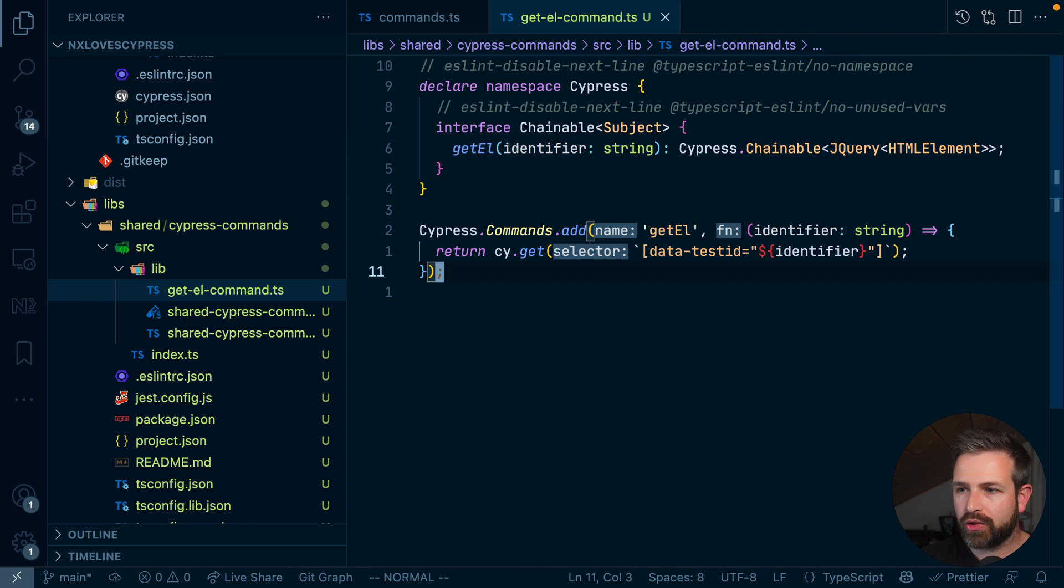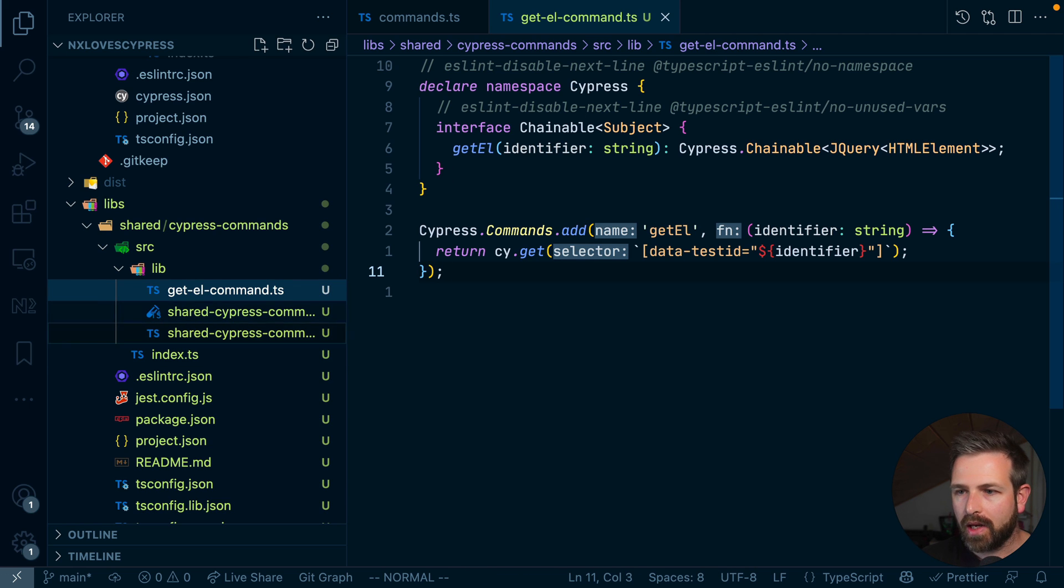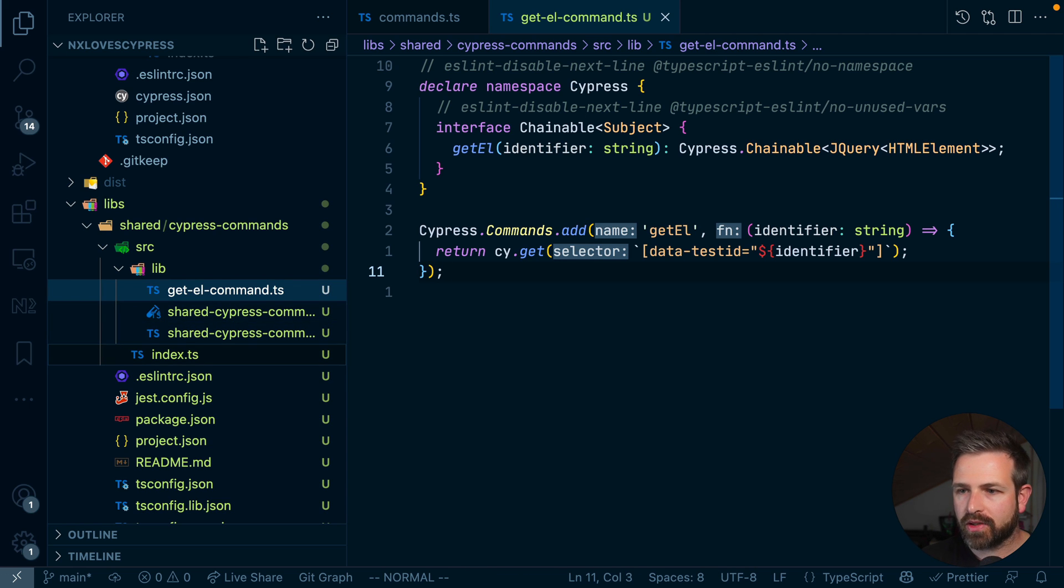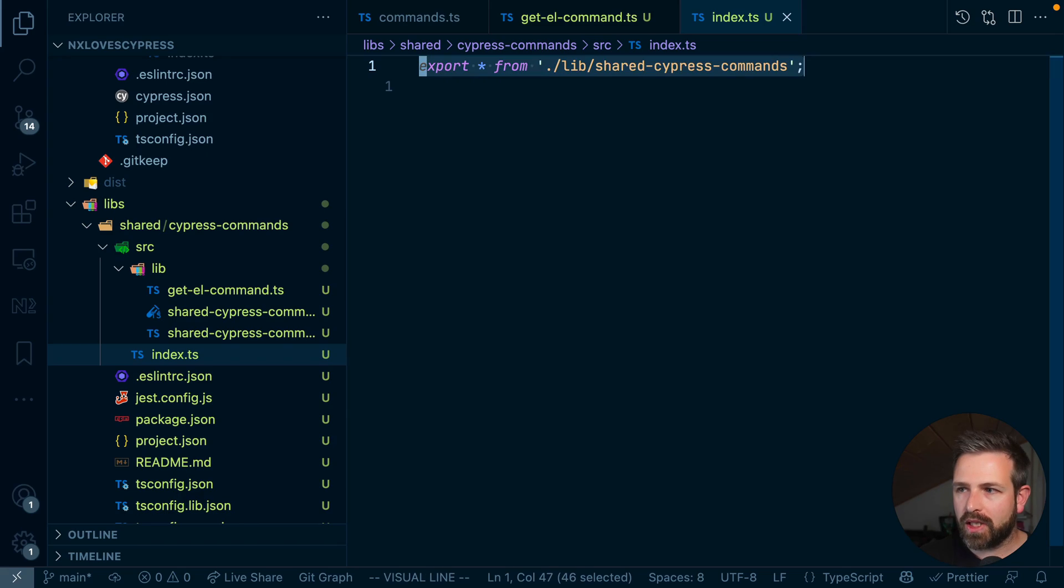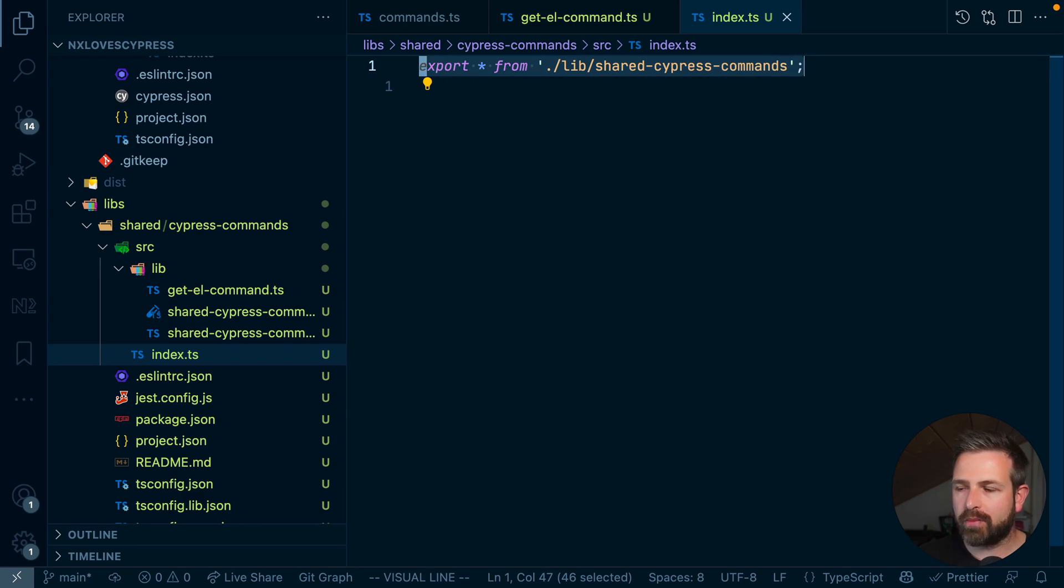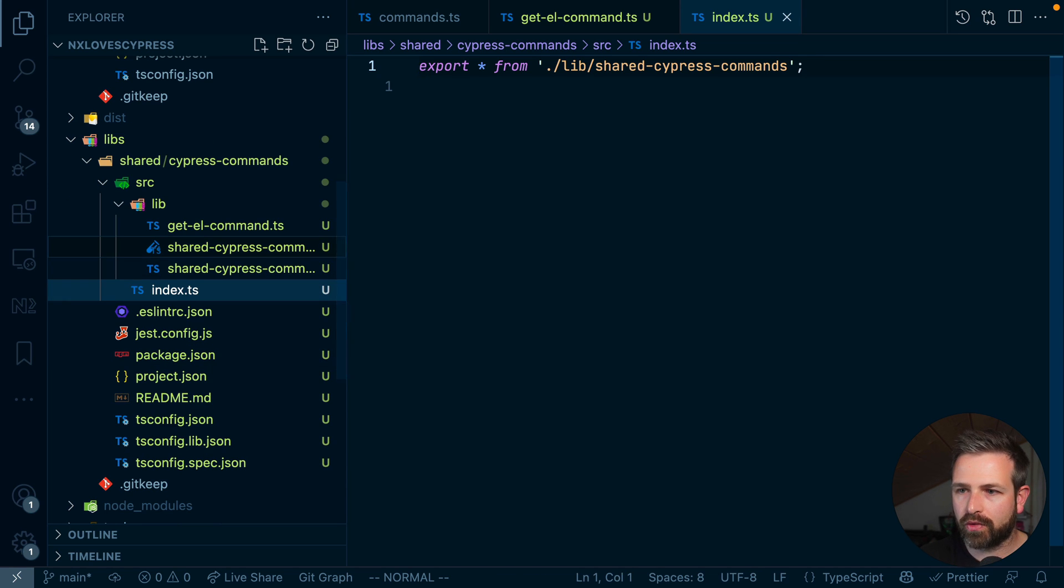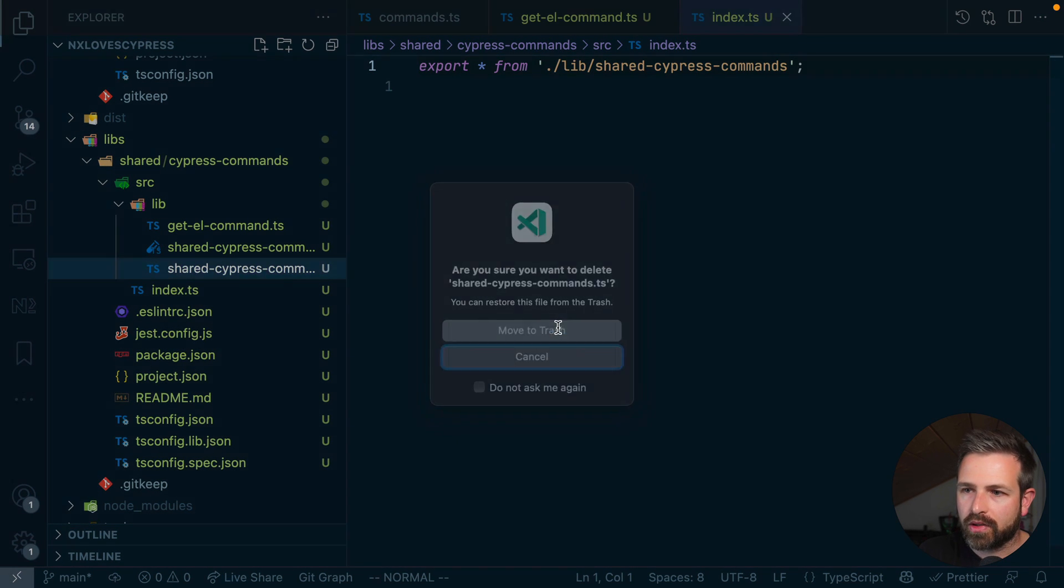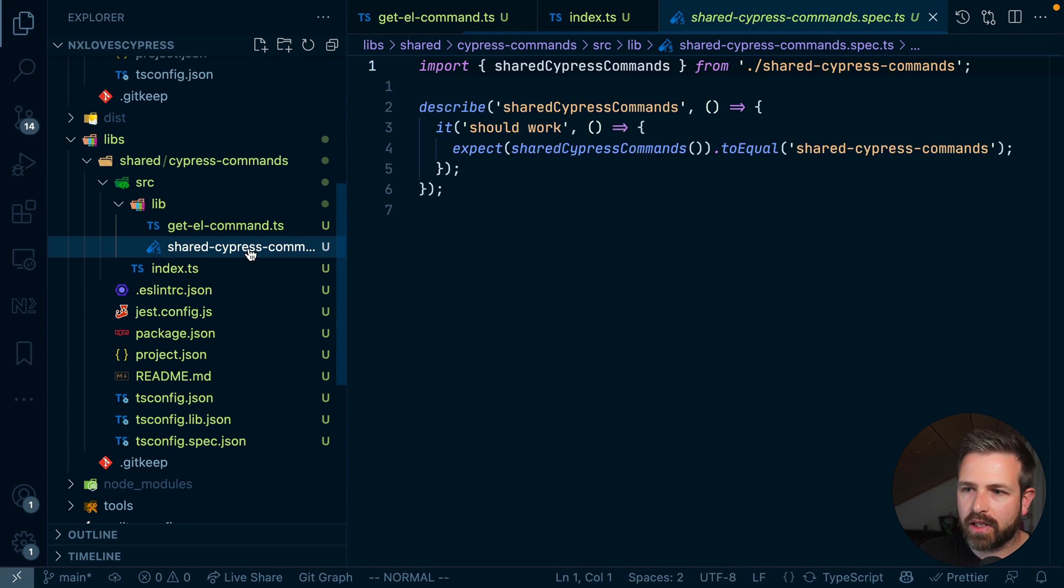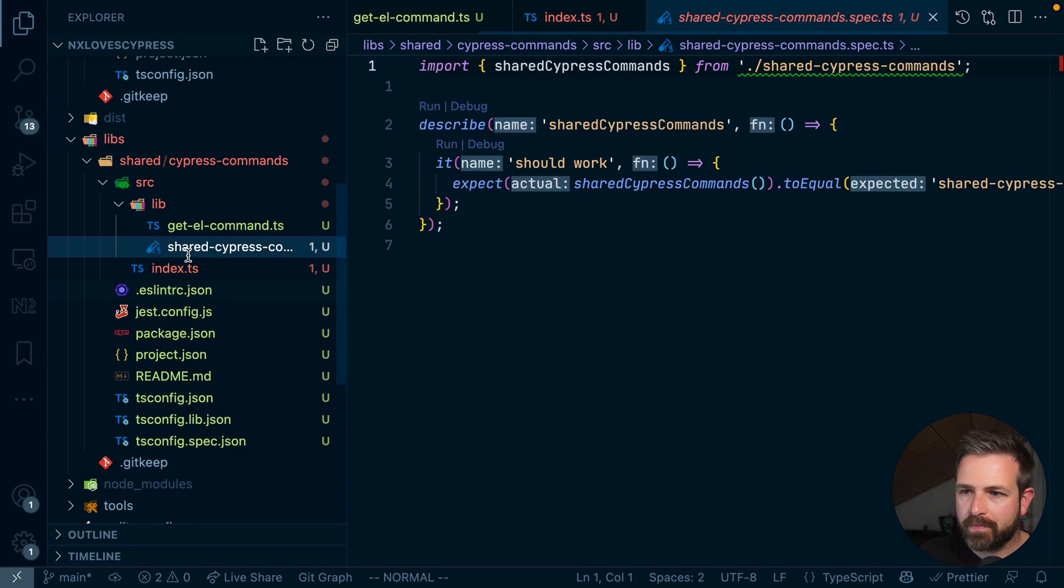What we need to do is to also export it from this library. Now, every NX library has this index.ts file at the very root of the library. This is kind of the public API where you kind of export what other libraries or other applications within your NX workspace can consume. So this is a very important, but also fine-grained control where you can kind of define your public and private API of your library. As you can see here, a custom shared Cypress commands file is being exported. And this is a leftover from the generated library. So let me just remove both of these files here because we don't really need them right now.